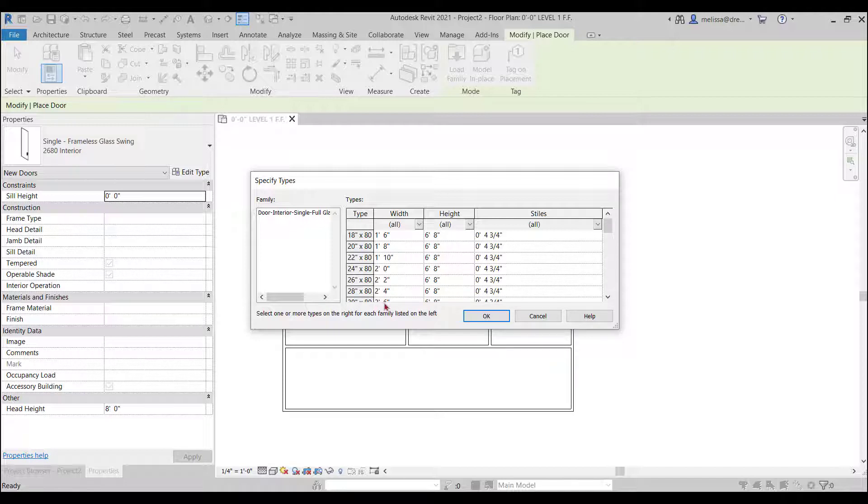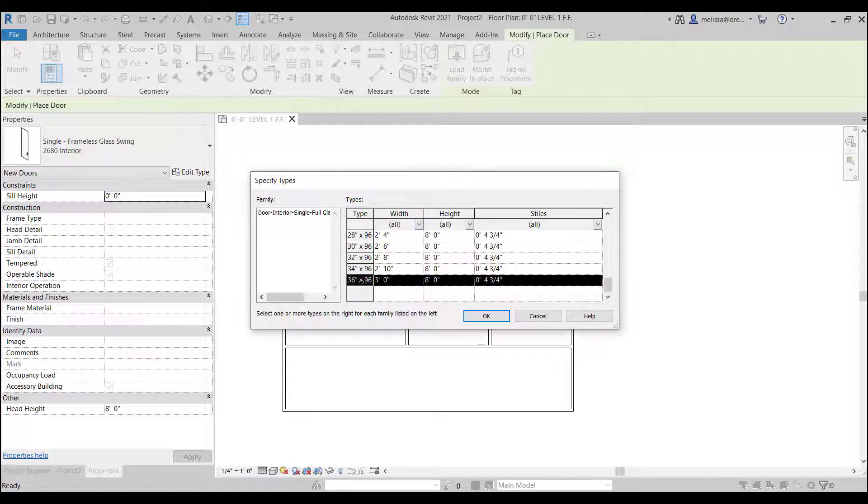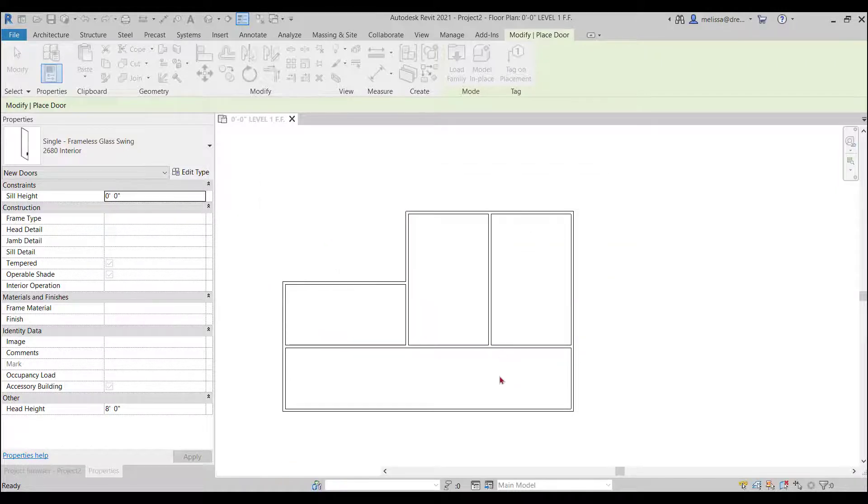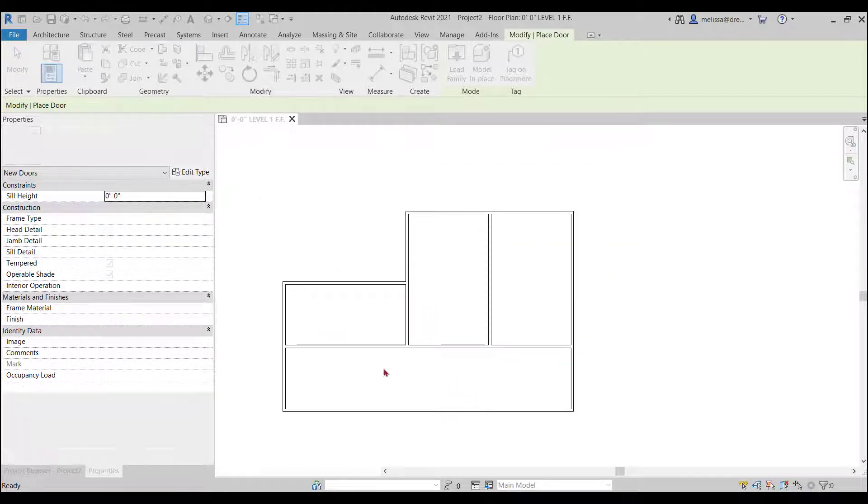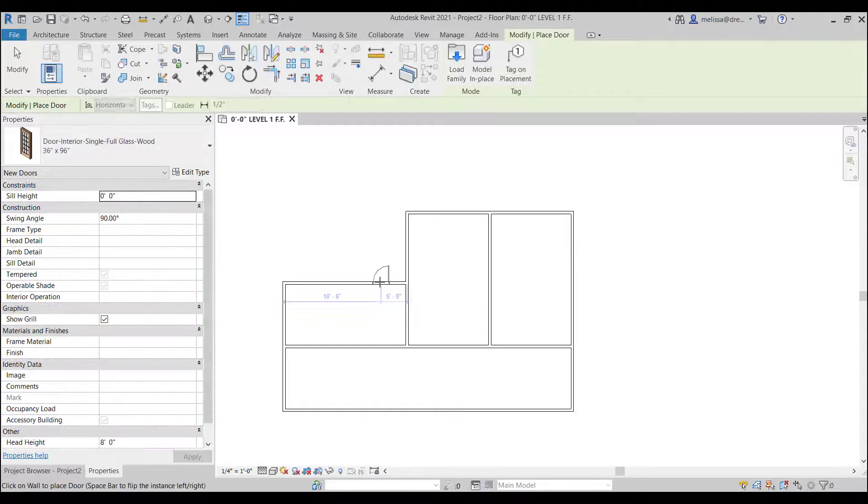And also on that if you bring in a size and then you need another one you don't have to go load it again you can easily create that size in the project. So let's do a 36 by 96 or a three foot by eight foot door and bring that in.